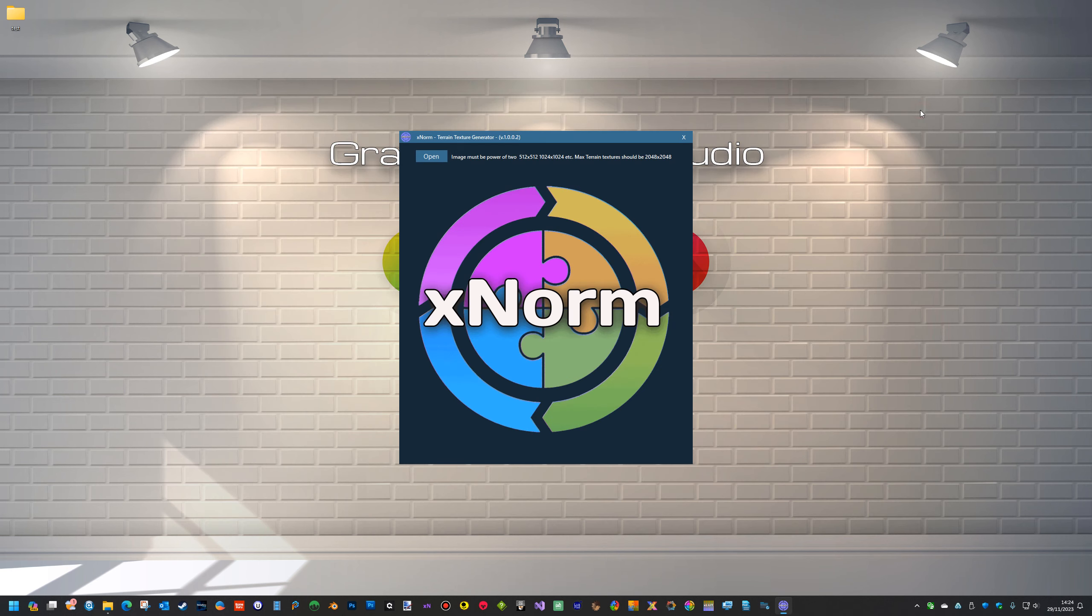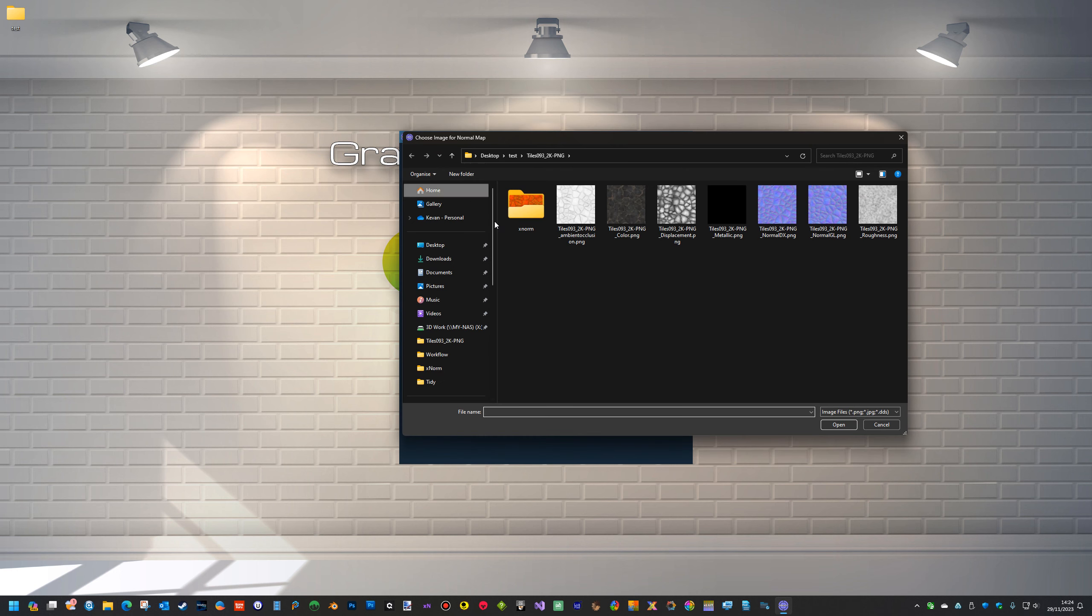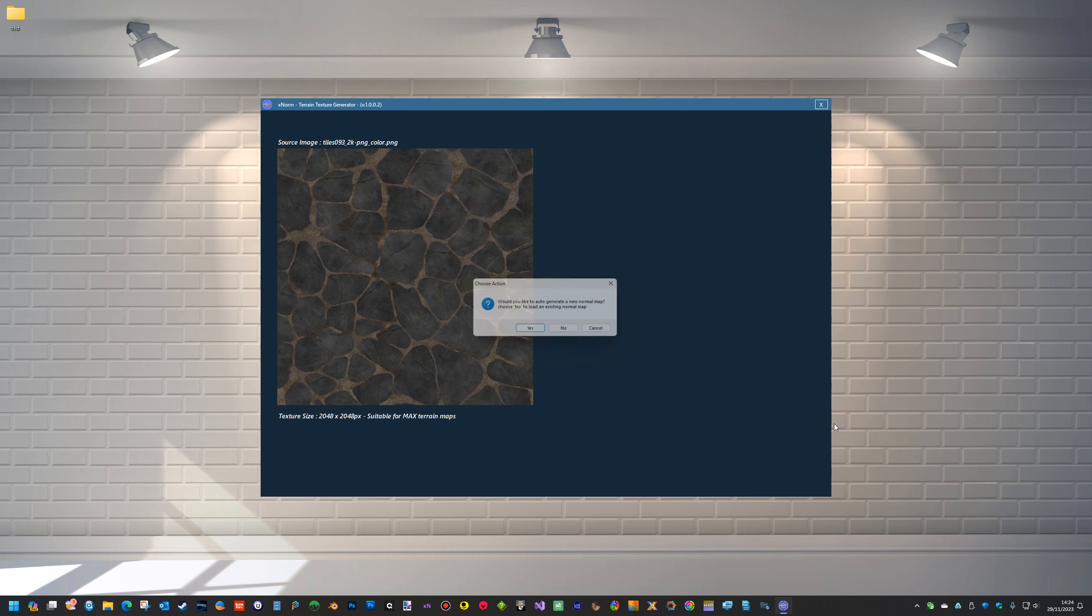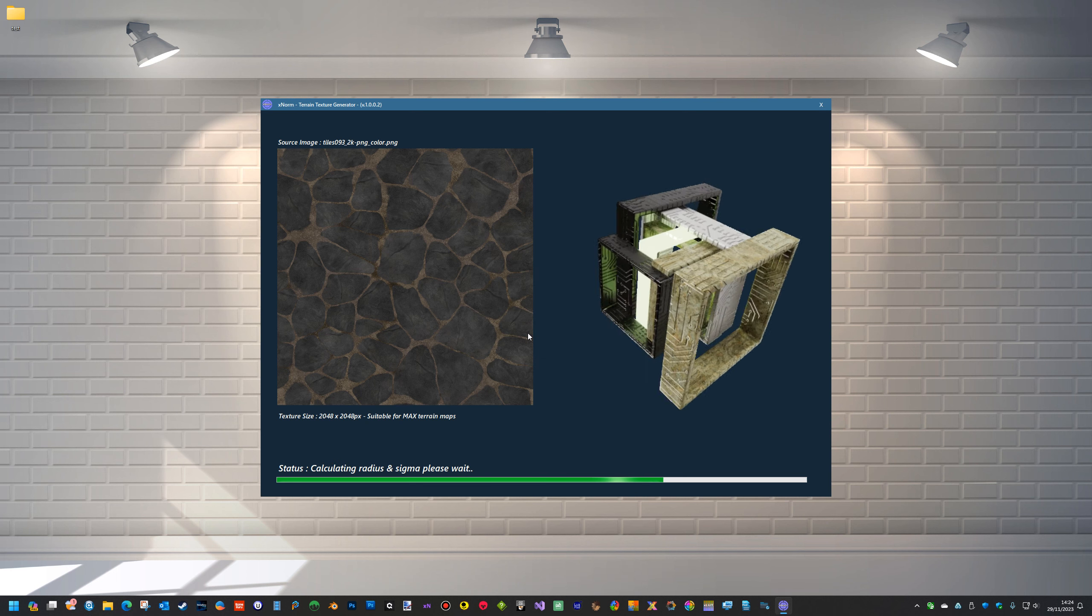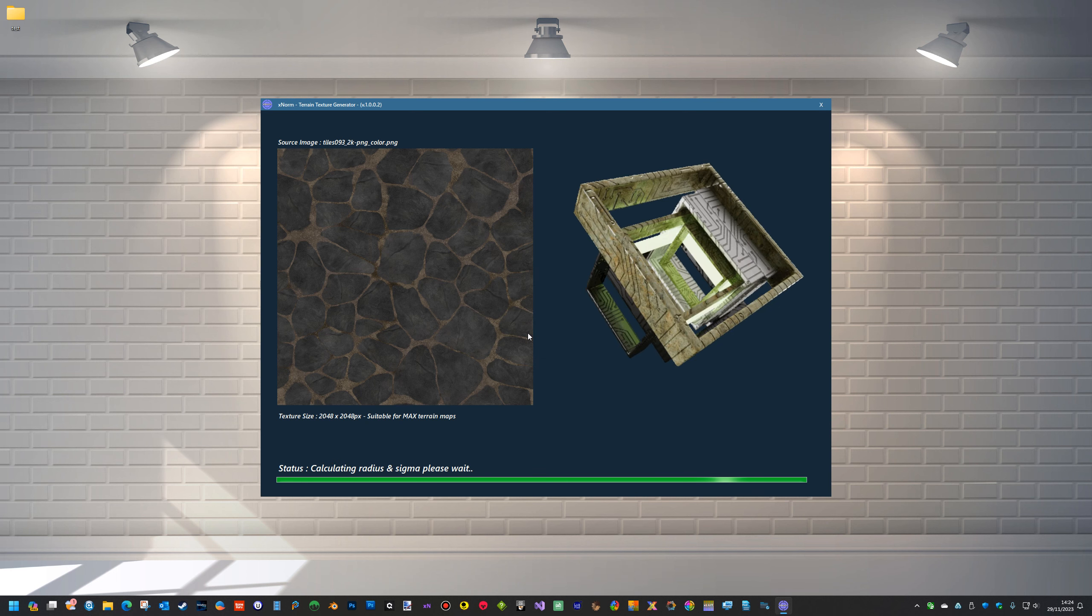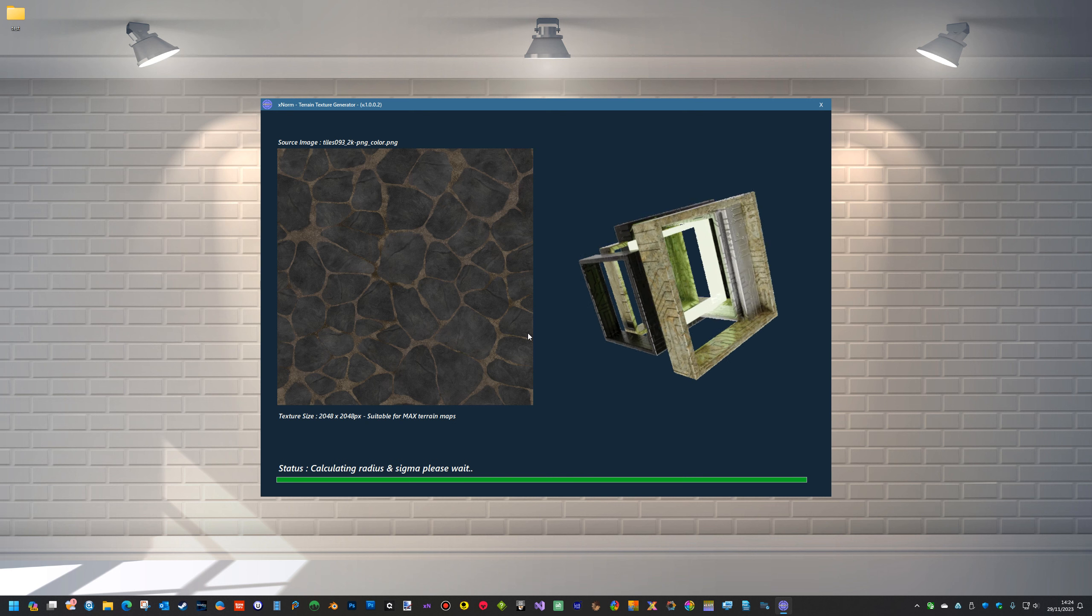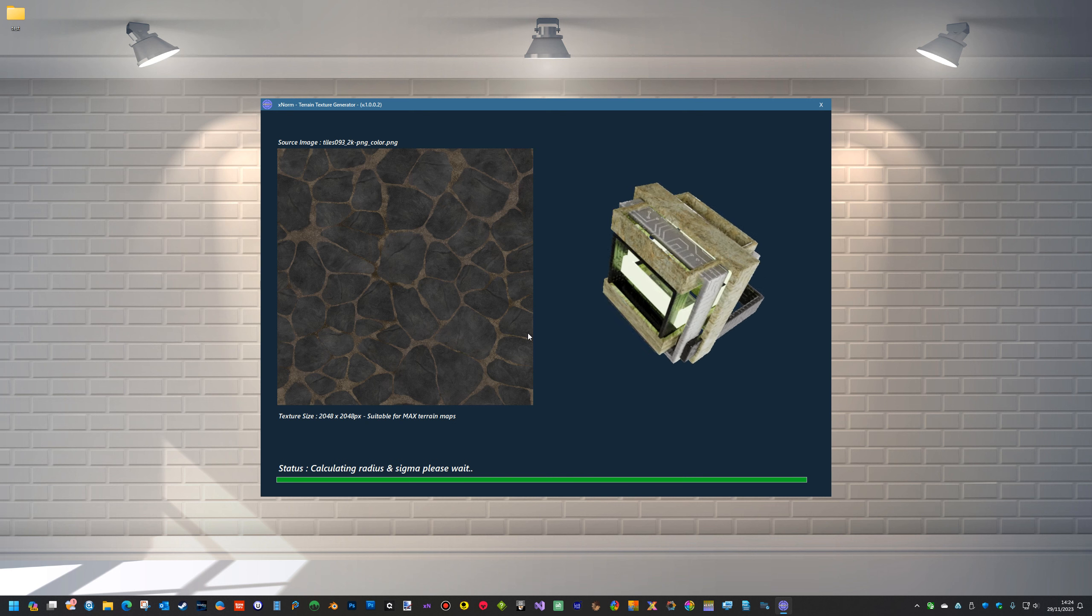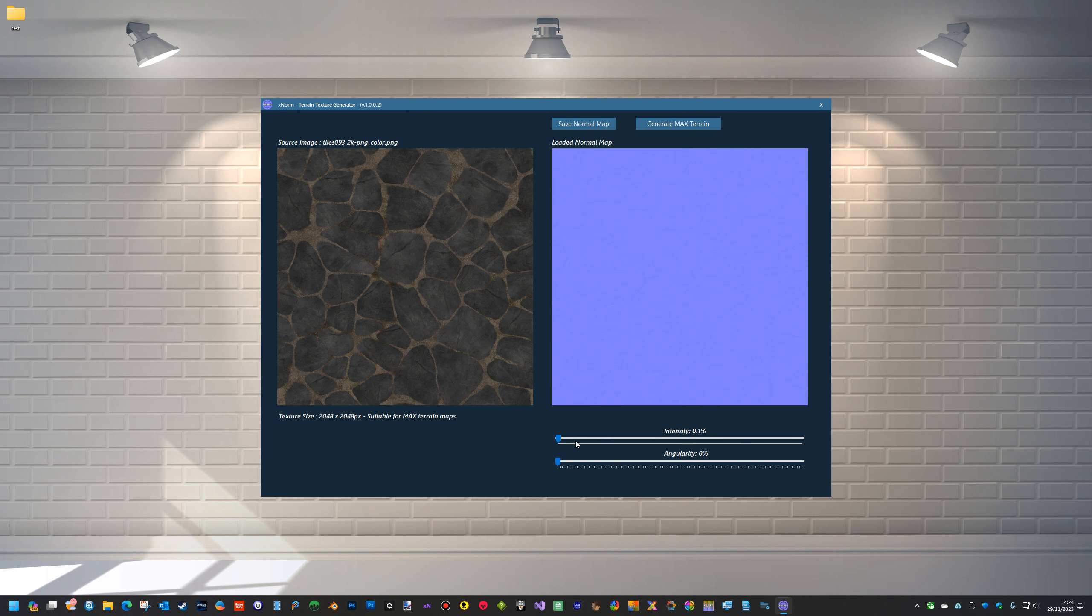We can also just use the auto-generate feature which works just as well. So would you like to generate a new normal map? Yes, and it will generate the normal map and then we can tweak the normal map to how we want it. Like I say, if you've already created it, there's probably no need.